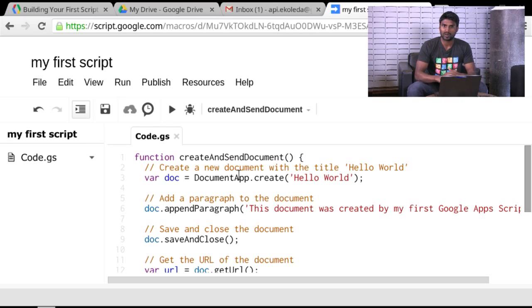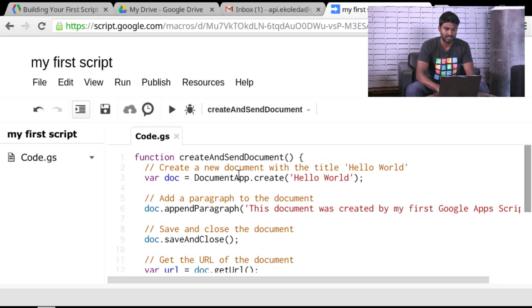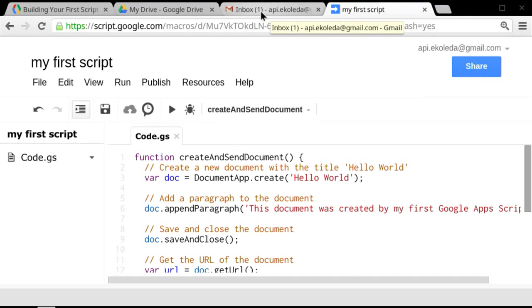In this particular script, we're not showing any interface. We're not actually displaying anything back. We're just running behind the scenes. So let's go take a look at my Gmail.